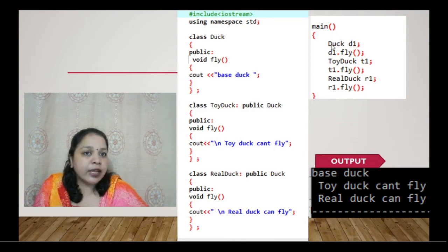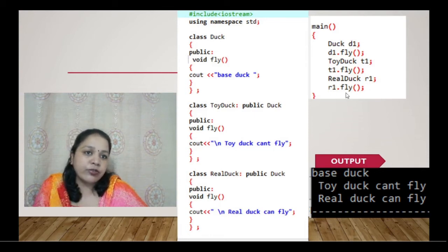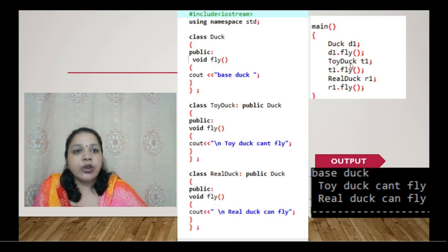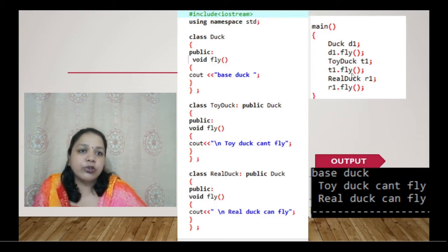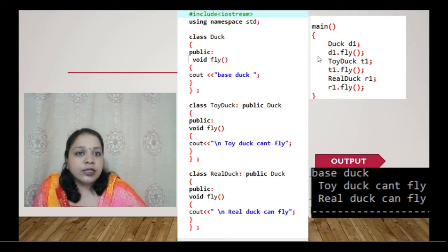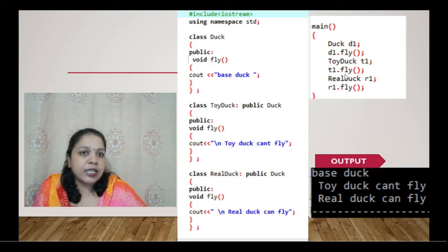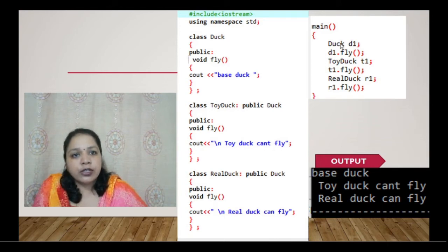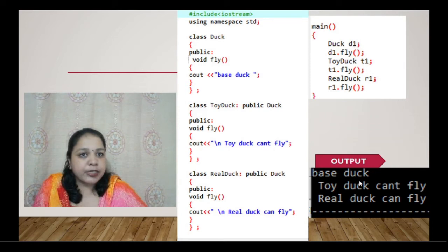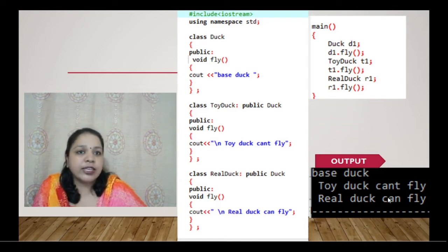In the main function, we create object d1 for Duck and call d1.fly; object t1 for Toy Duck and call t1.fly; and object r1 for Real Duck and call r1.fly. The output shows: 'base duck' for Duck, 'toy duck cannot fly' for Toy Duck, and 'real duck can fly' for Real Duck.